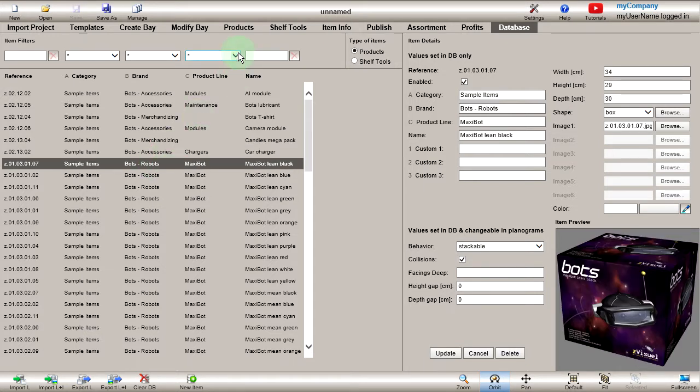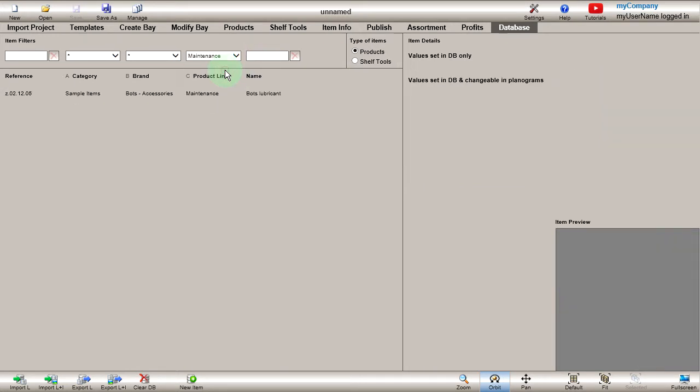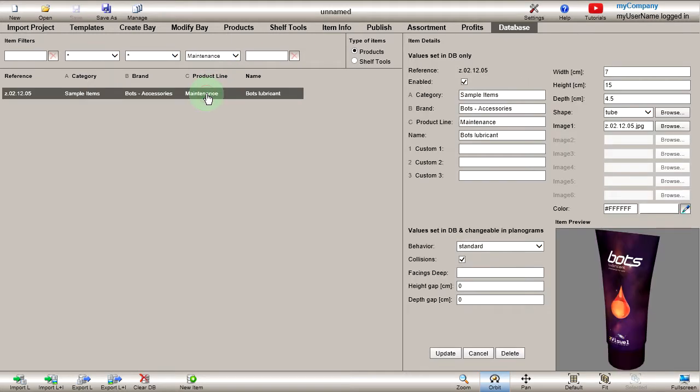There are also filters to quickly find items. In the right pane, you can view and edit the detailed properties of the selected item.